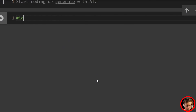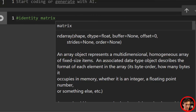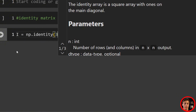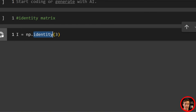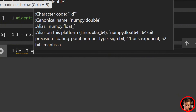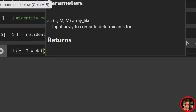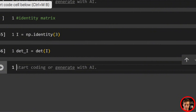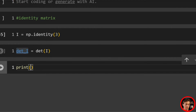Let's take a look at the identity matrix. We'll say i = np.identity(3) for a 3x3 — there's also np.eye as another way to define it, but I prefer identity. Then det_i = det(i). If you remember that property, the identity matrix determinant will always be one. Print it out and we get the value of one.